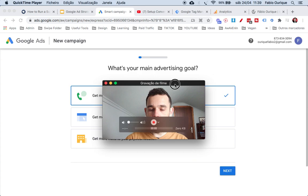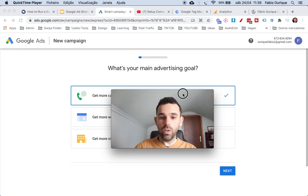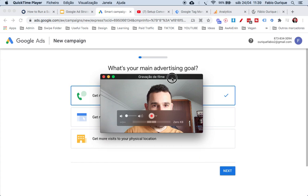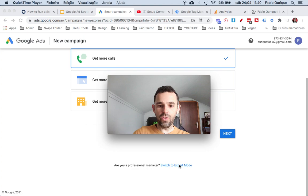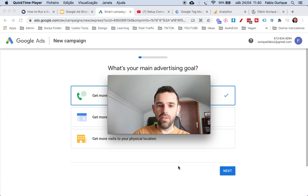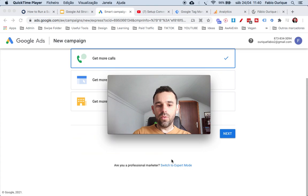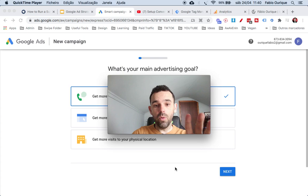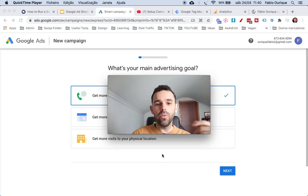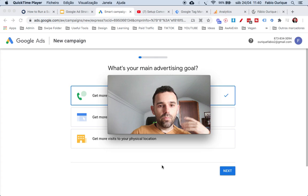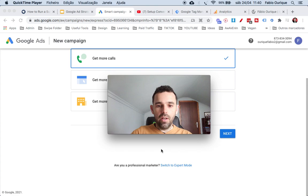I'm going to log into this account. When you first come to googleads.com, the first page you see is going to say 'What's your main advertisement goal?' It gives you options, and down here it says 'Are you a professional marketer? Switch to expert mode.' This expert mode is what we're going to be working with because I find it to be easier and better. If you switch to expert mode it will start you building a new campaign right away, and at the end they'll ask for your credit card details.